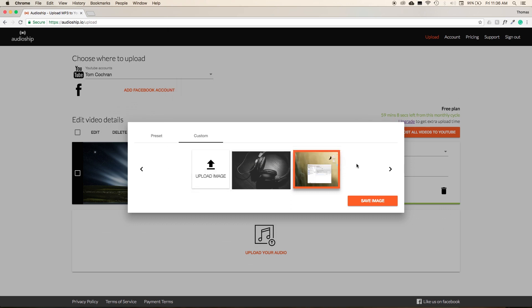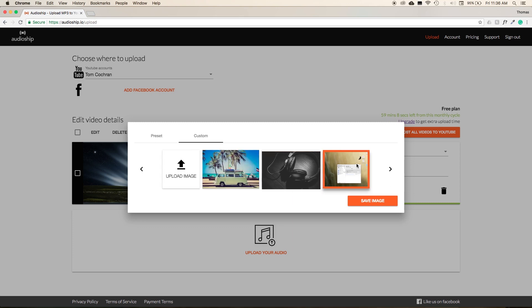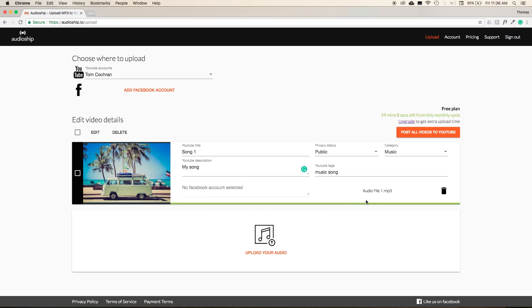Next, hit Open, and then as soon as your image pops up in your main window, select the image and hit Save. Now you can see in the main interface that we have our custom image loaded into Audioship.